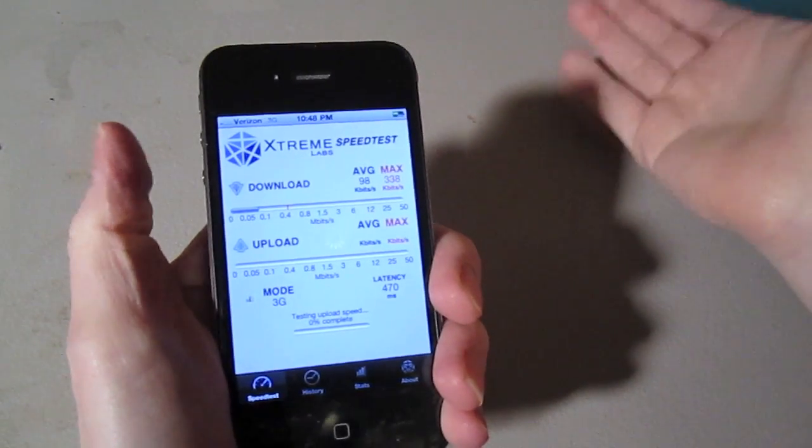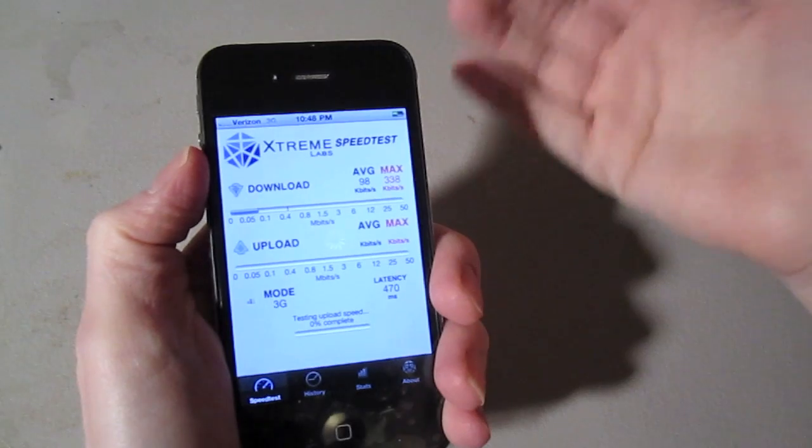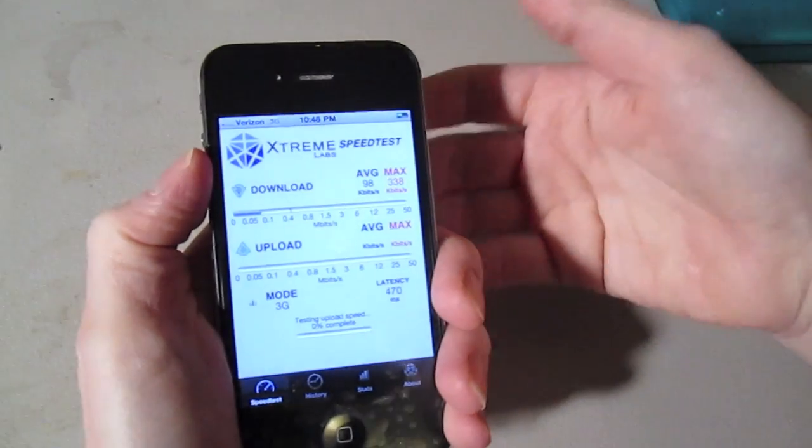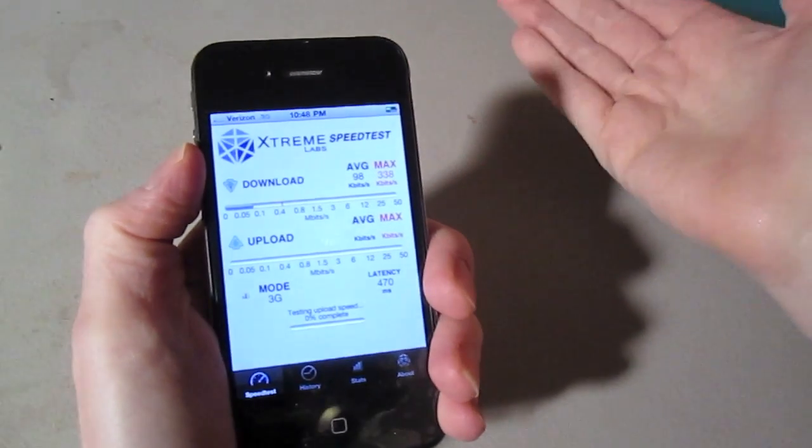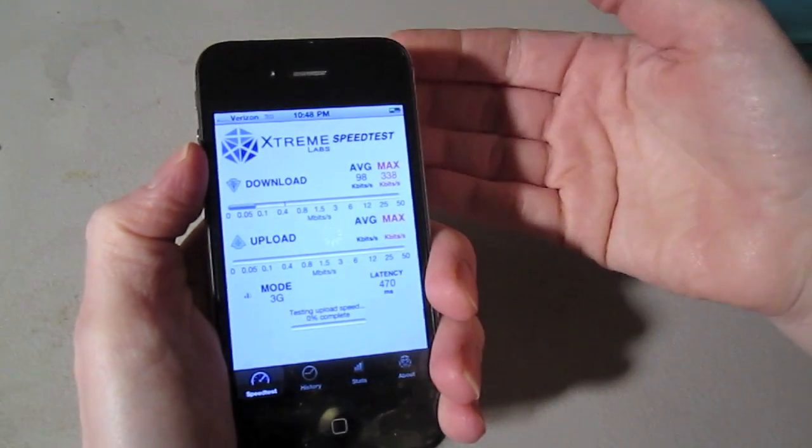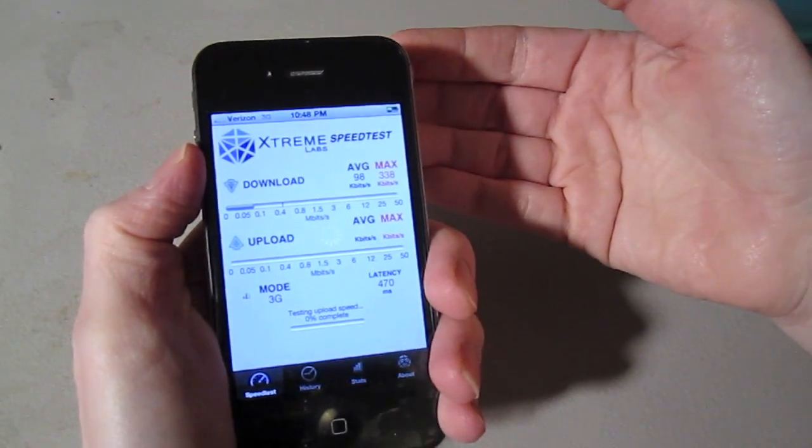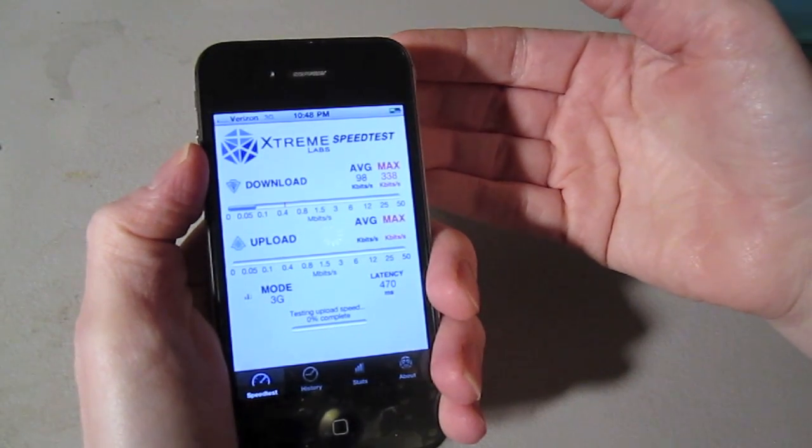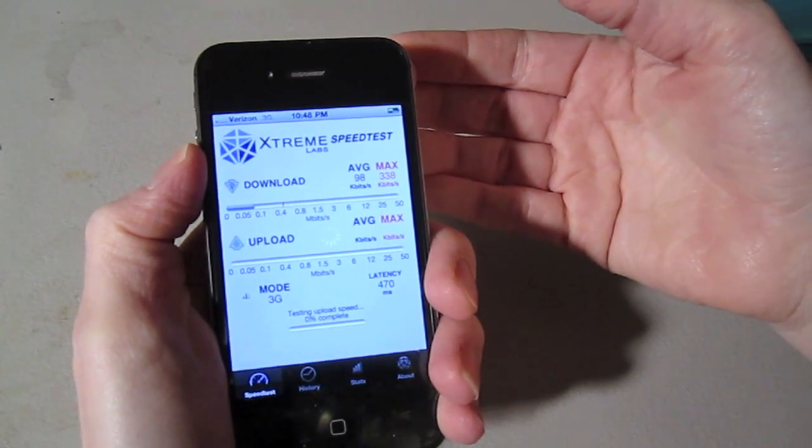And what I find most interesting about this is how I'm holding my phone. I'm holding it like anybody would. Any Verizon customer that's not aware of antenna gate would not realize what's going on.